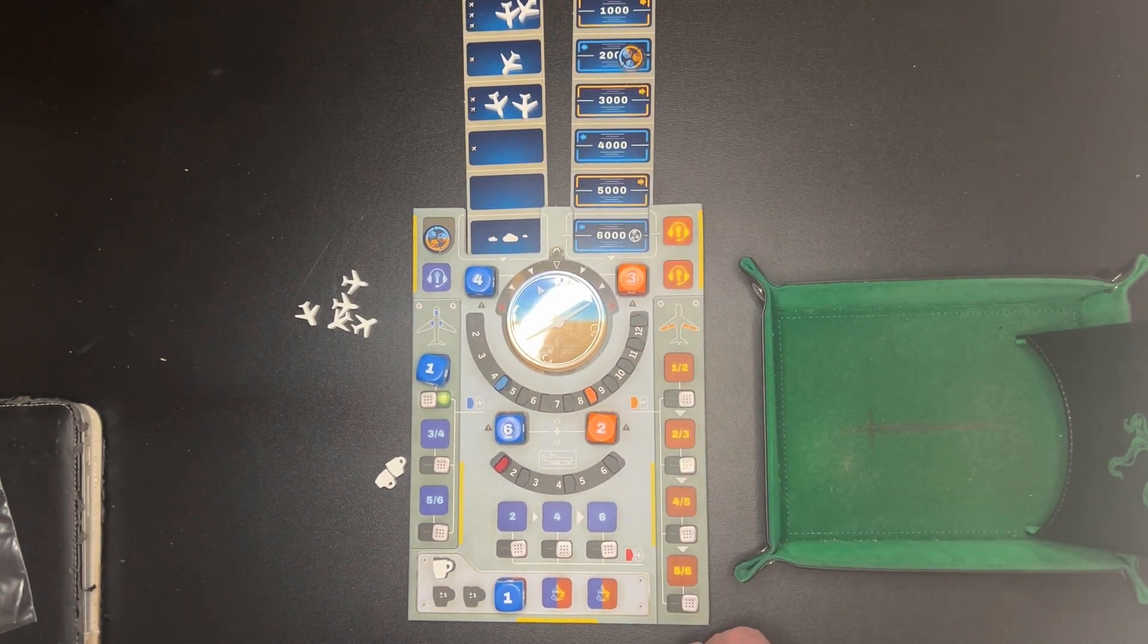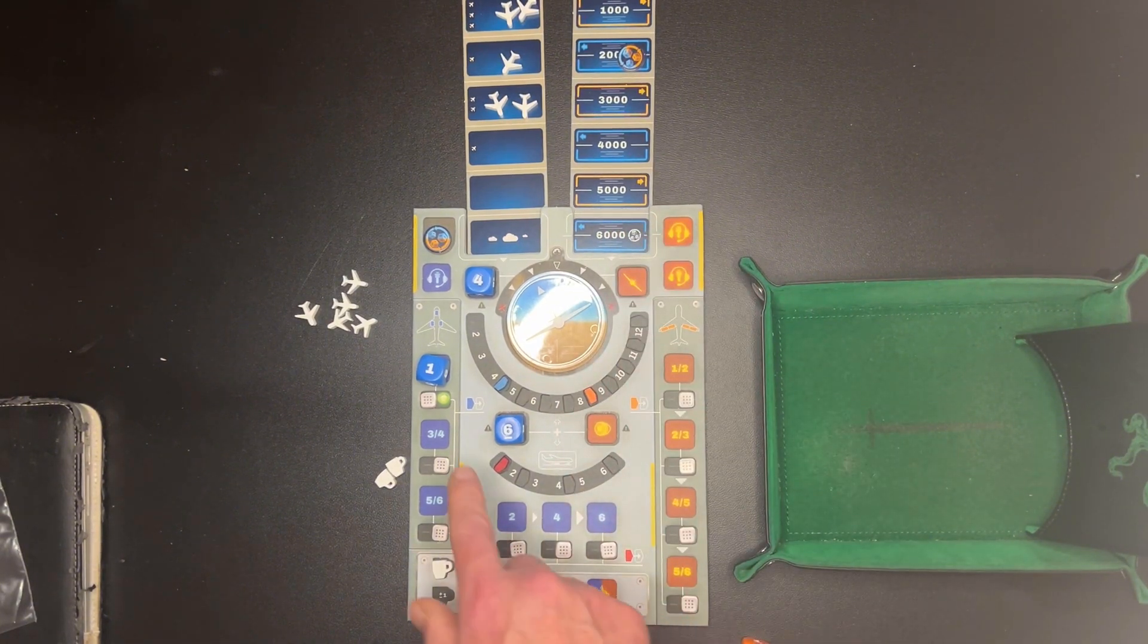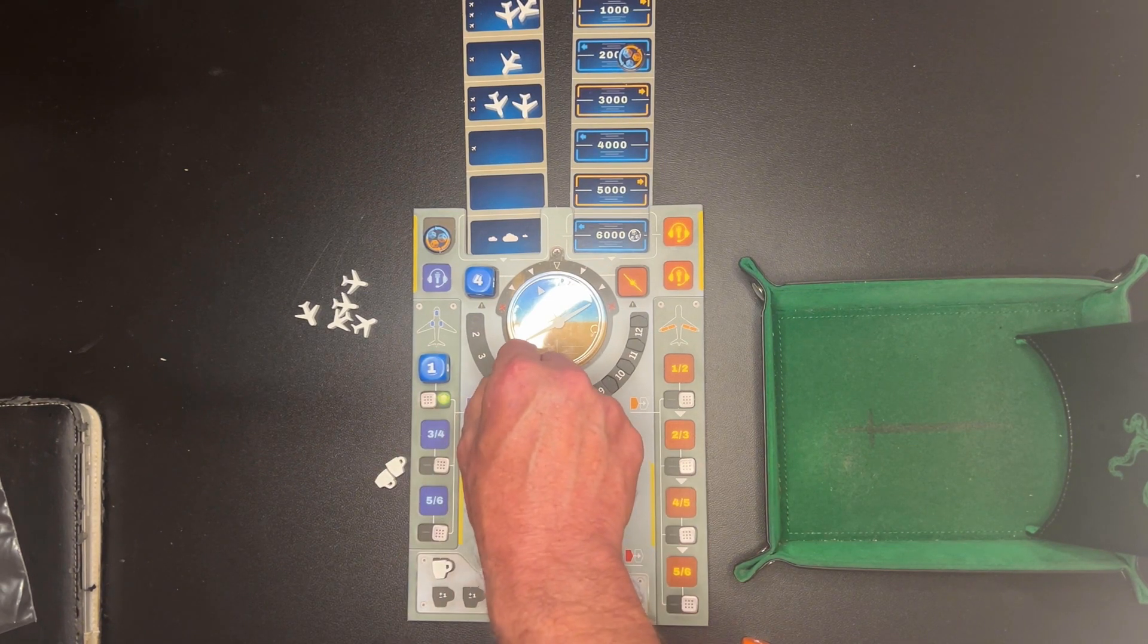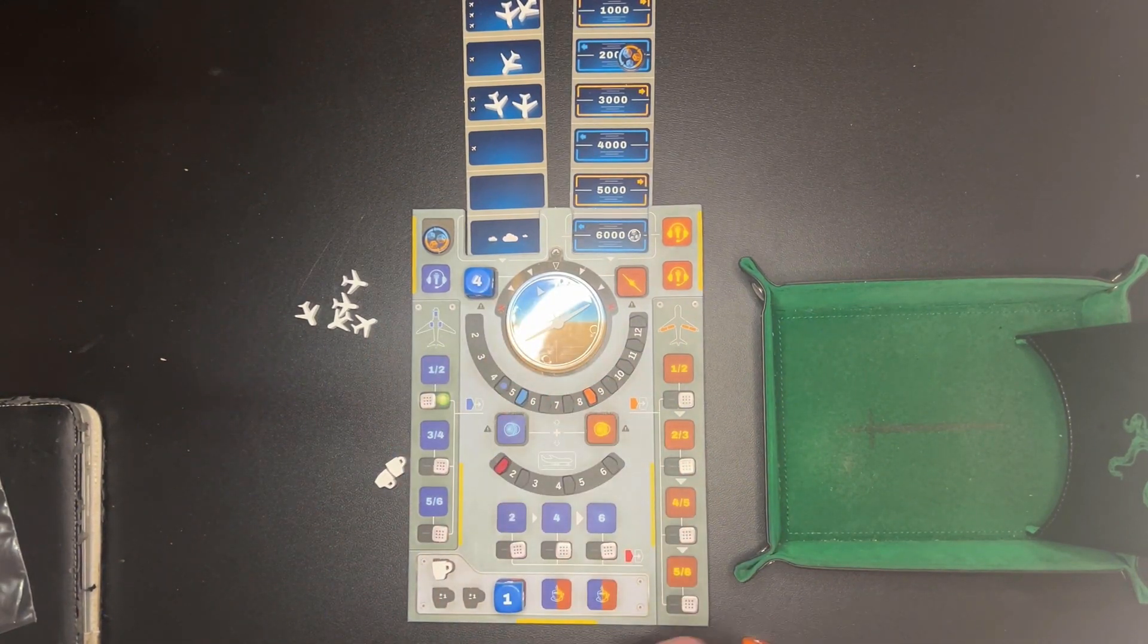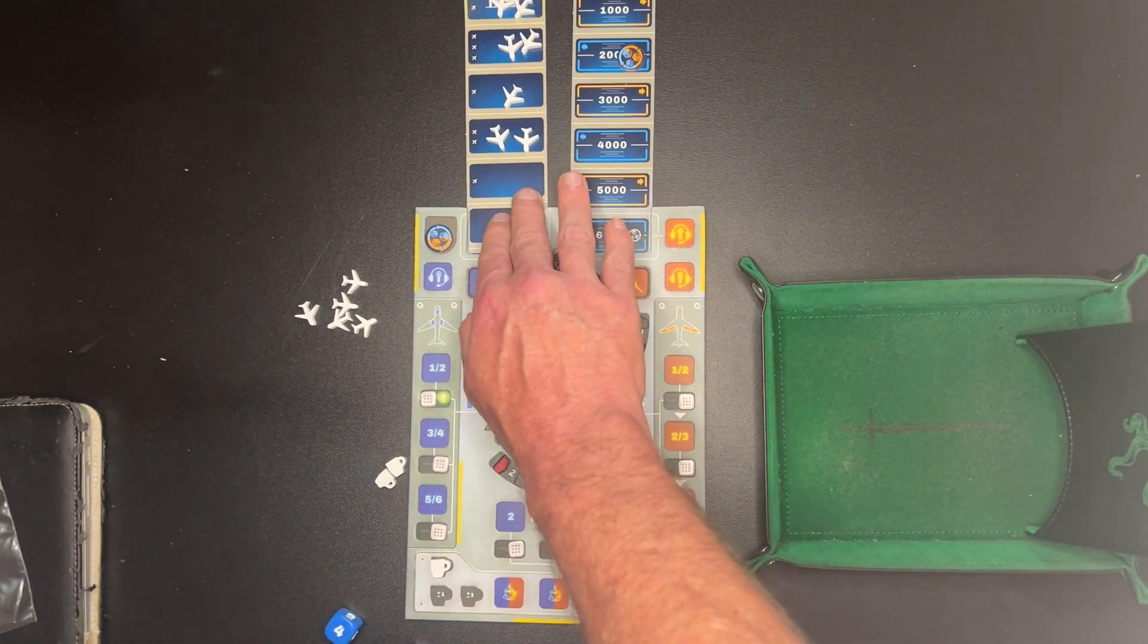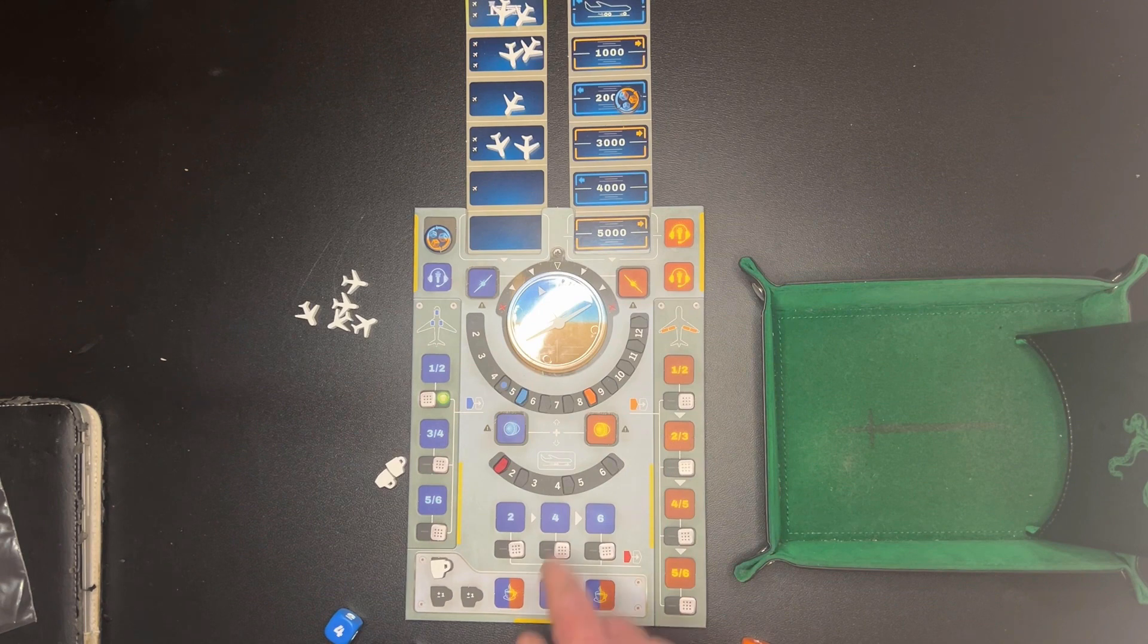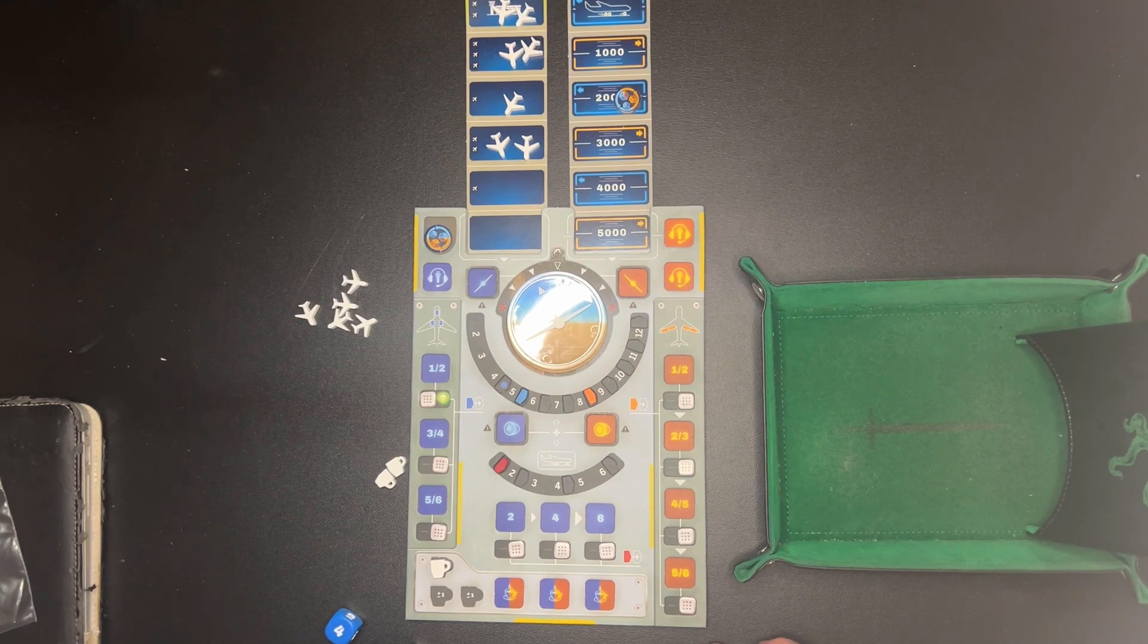So we take out the dice. Oh and when I moved, when I did this, this has to come over. I forgot. Okay so. And then we move the card down. So now we're at five thousand feet. And now the co-pilot goes. It's his turn first.